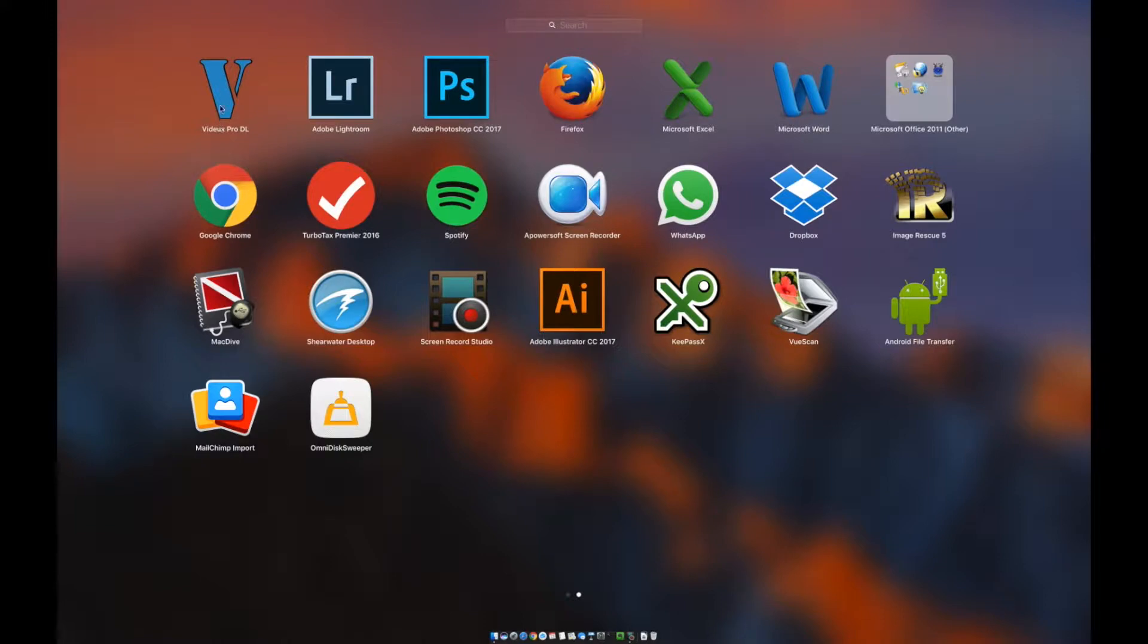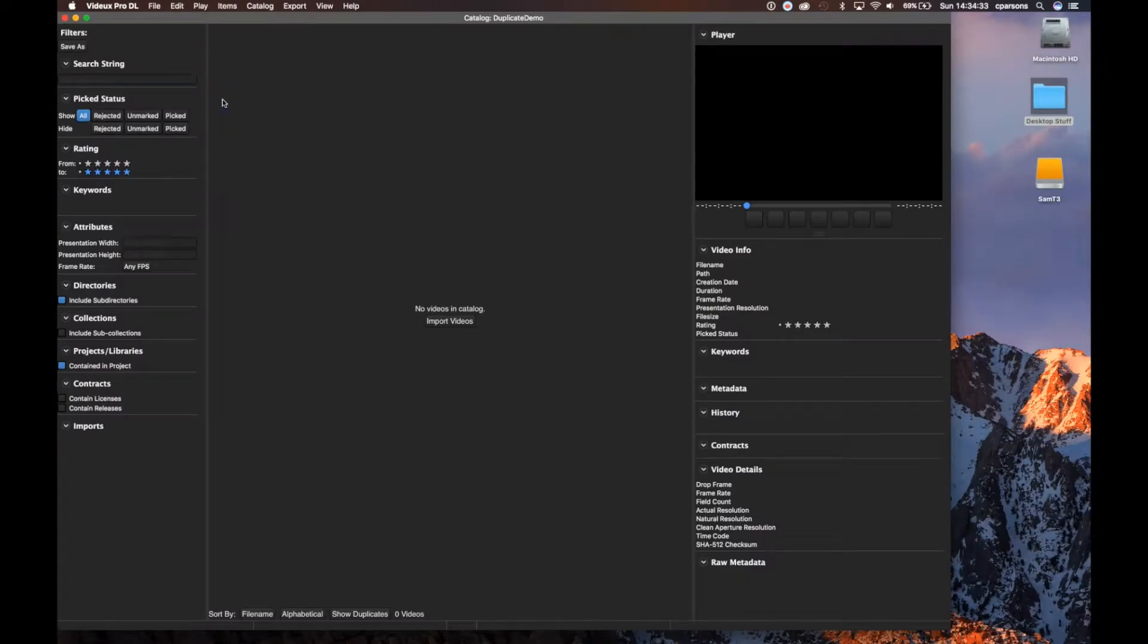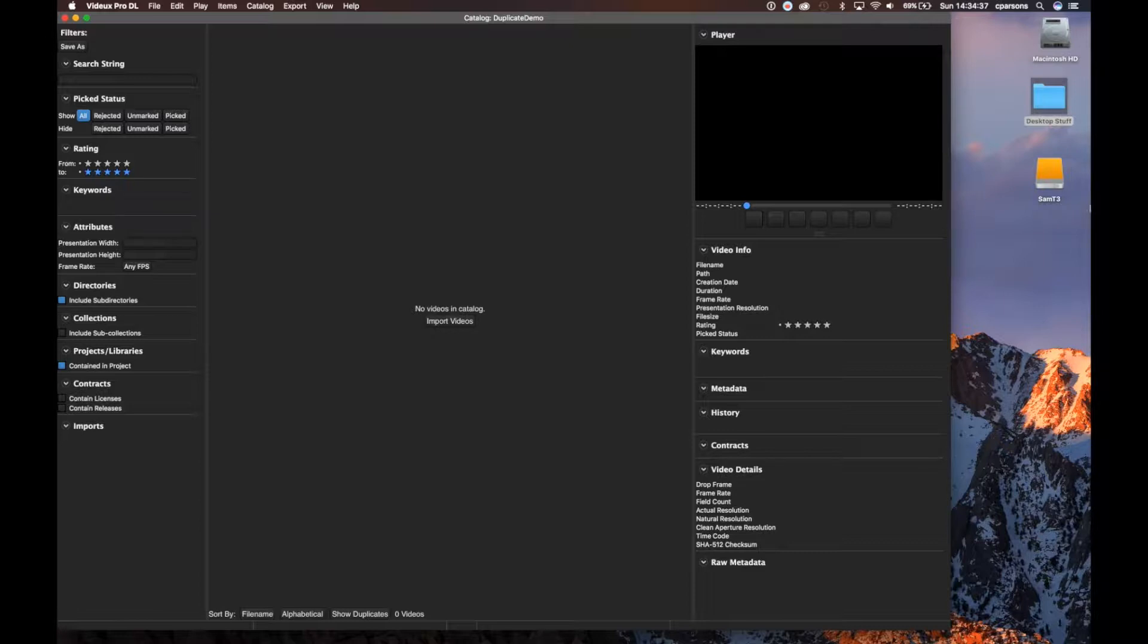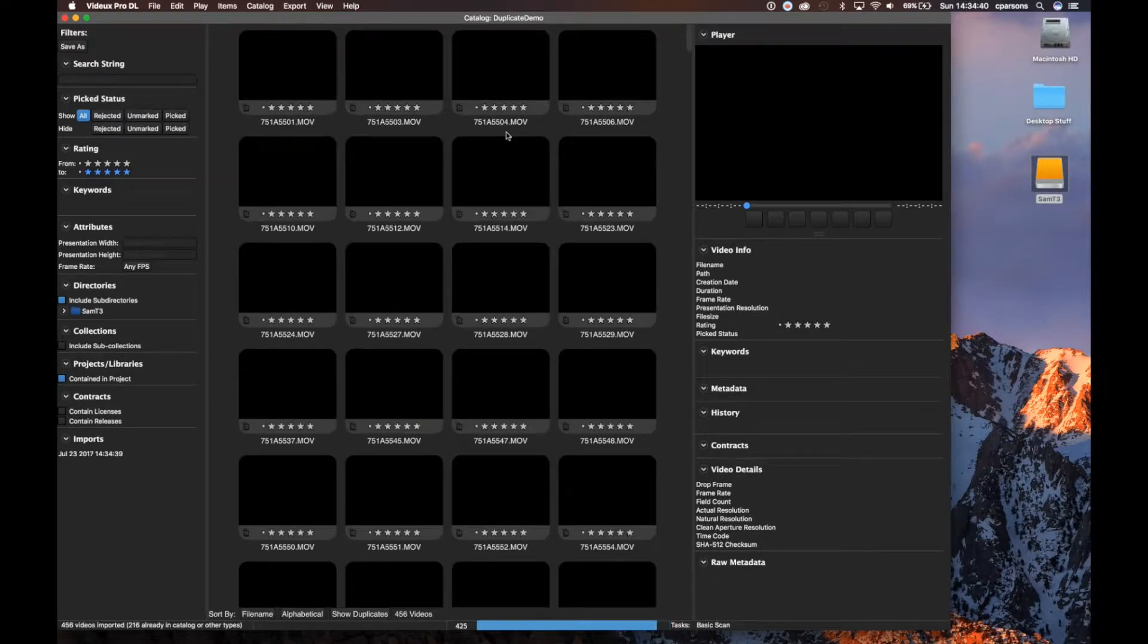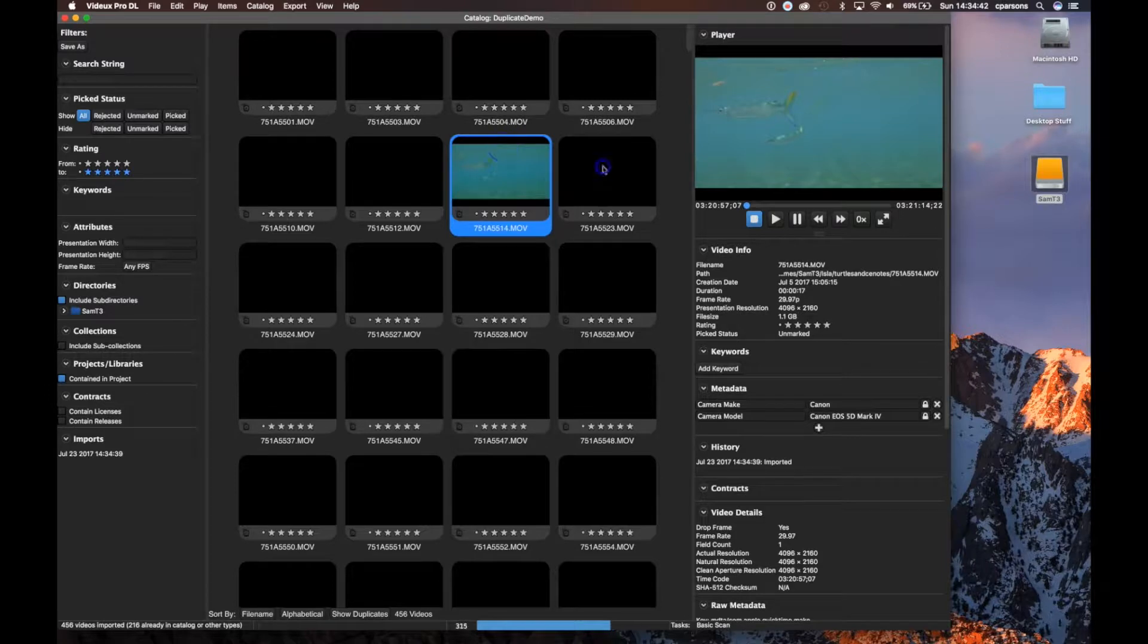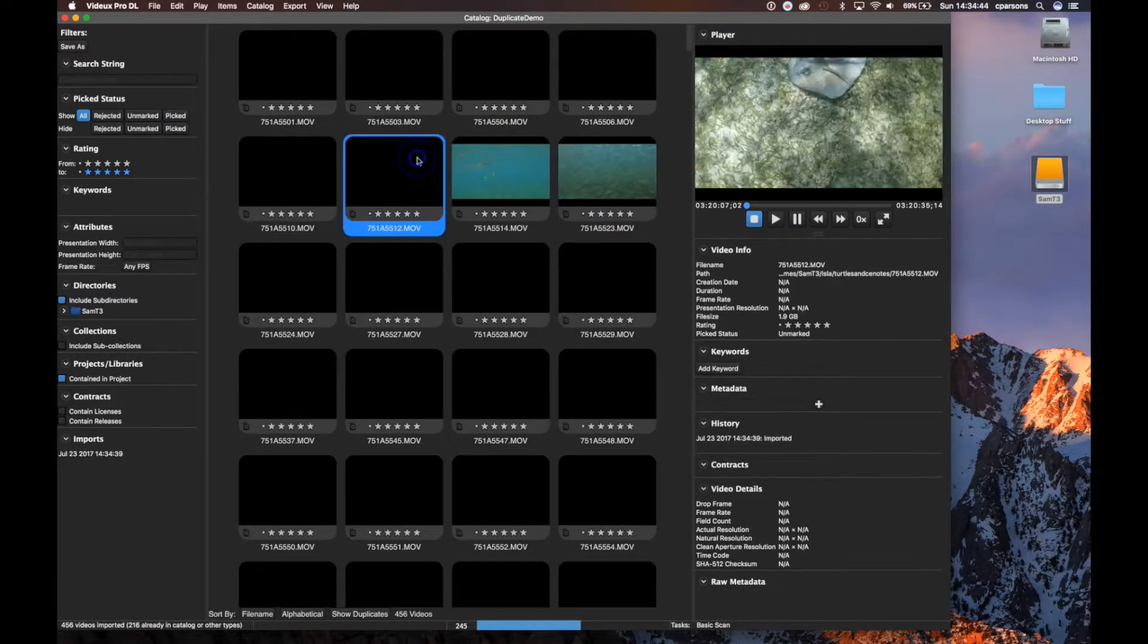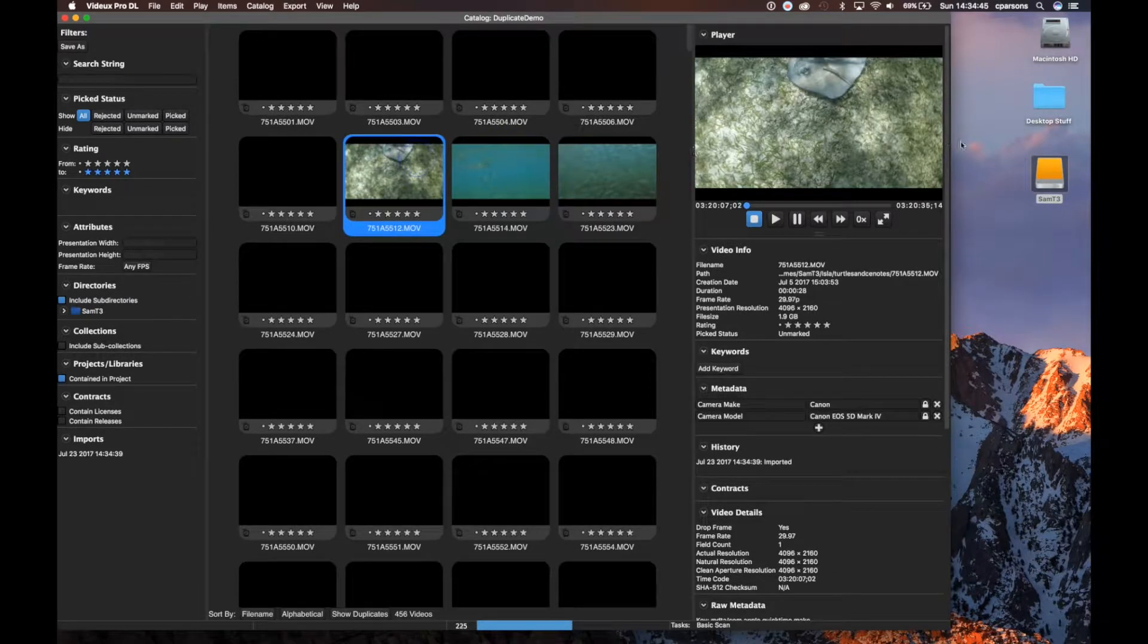To demonstrate, I'm just going to launch VDO with a blank catalog, nothing in it. There's multiple ways to get videos into VDO, but I like drag and drop like I'm going to do here with my SSD. I'm just going to drop the whole drive in there, and you can see I can begin work right away as it's creating thumbnails.